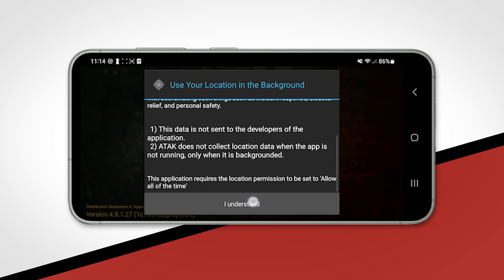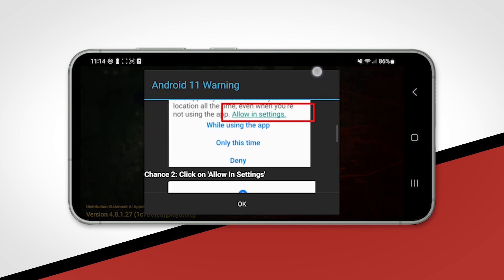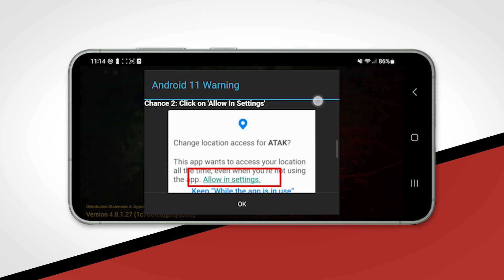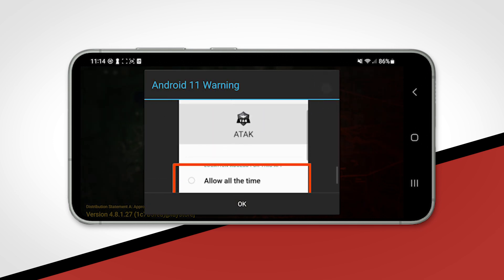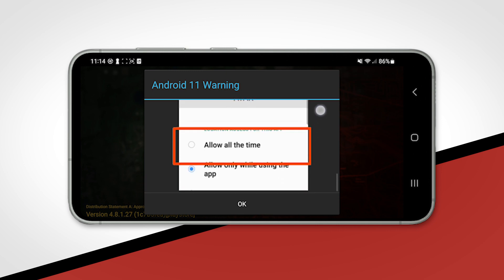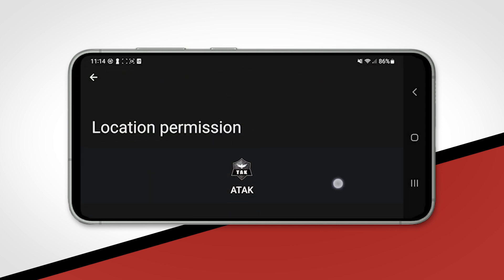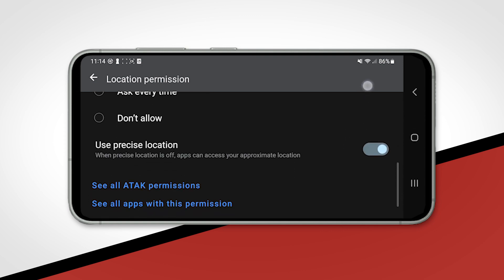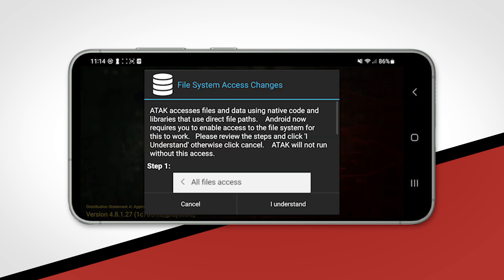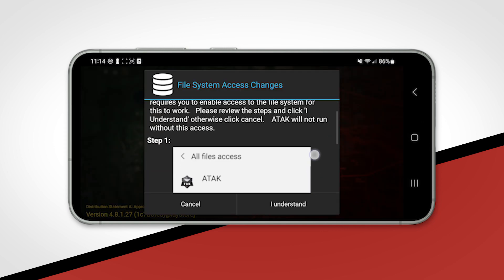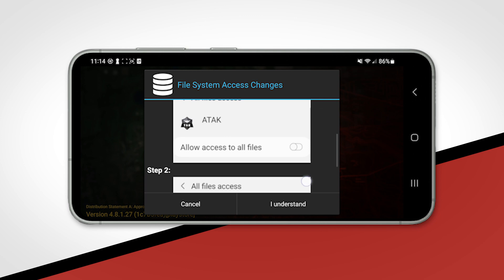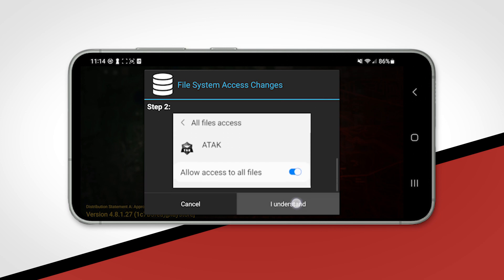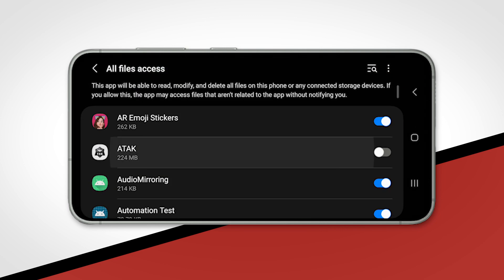ATAK allows you to place phone calls and text messages to other Kotak users, even if you don't know their phone number. The app also allows you to take and share location reference pictures, among many other features. Please note that when the ATAK application is closed, you will no longer be sharing your location data or any other information.